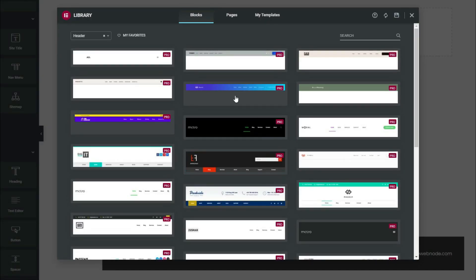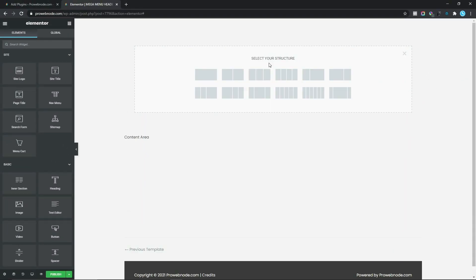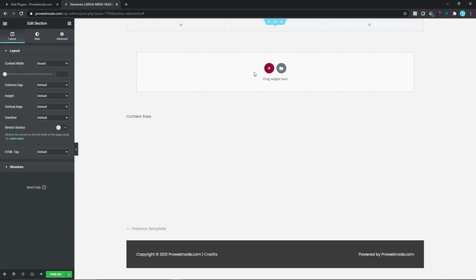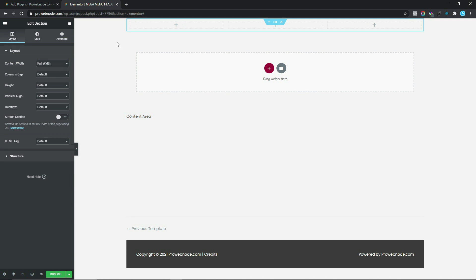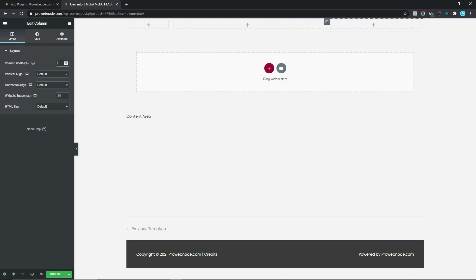We're presented with a number of header blocks, but since we're creating everything from scratch, cancel that. Click Add New Section, select a three-column structure, and change the content width to Full Width. For the first column, change the content width to 15, and for the third column, also set it to 15.